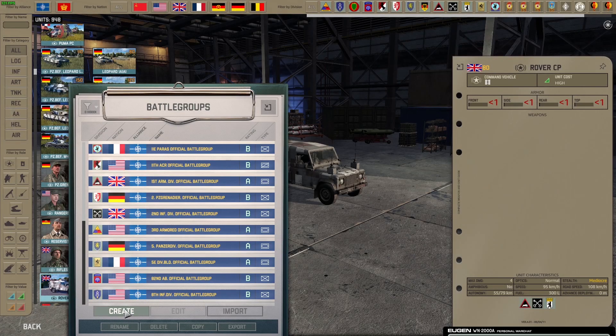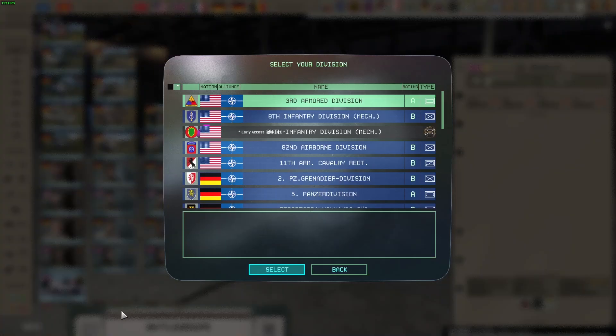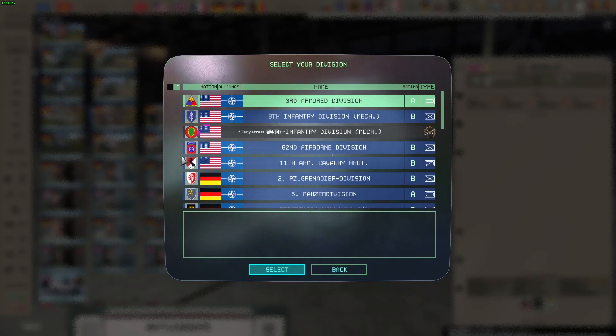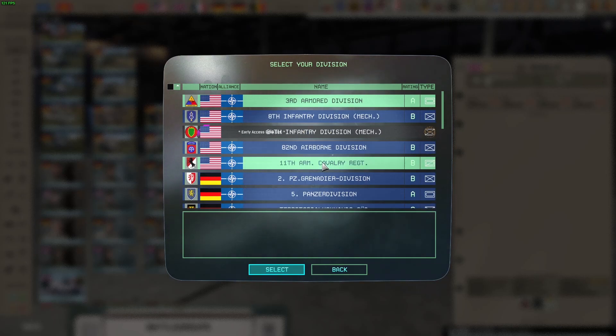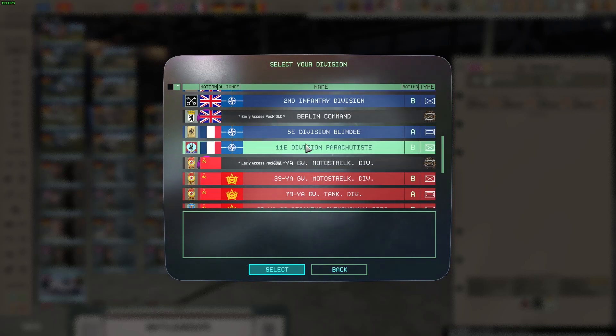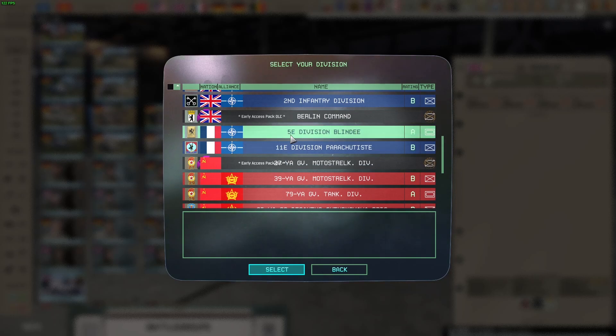Then you should be able to find Create — click on it once, then pick the battalion that you want to use. In this case we can go for the French one, like this.